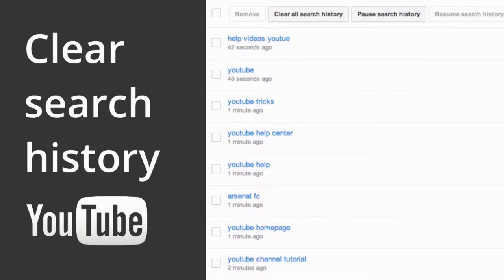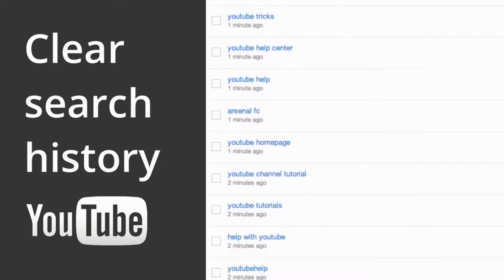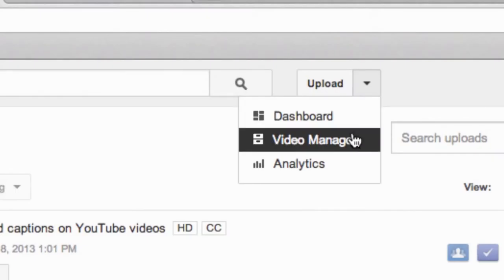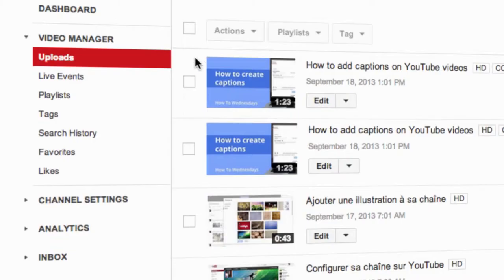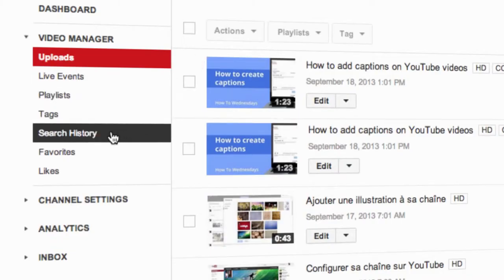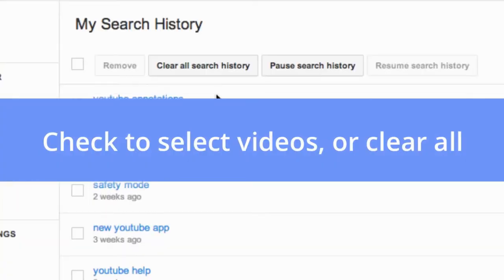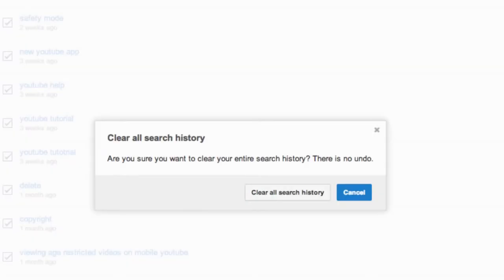Did you know that you can clear your search history on YouTube? To get started, go to Video Manager. Now click on Search History. At the top of the page, click Clear All Search History.